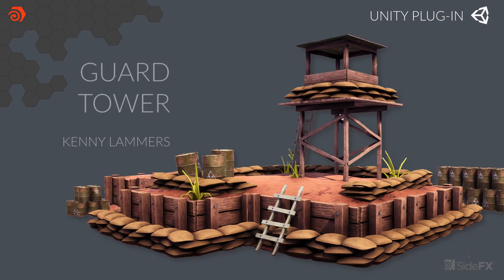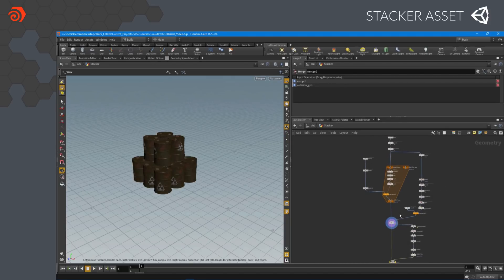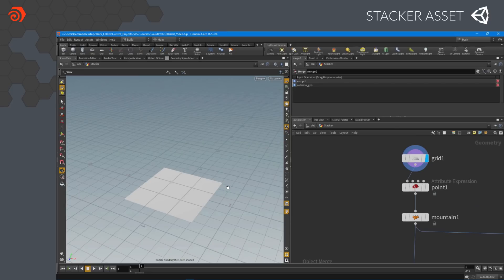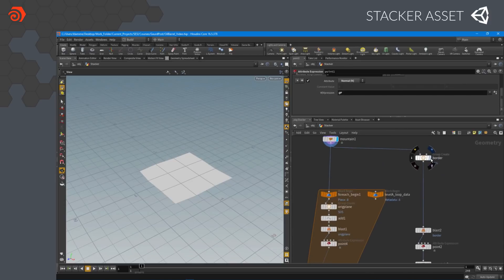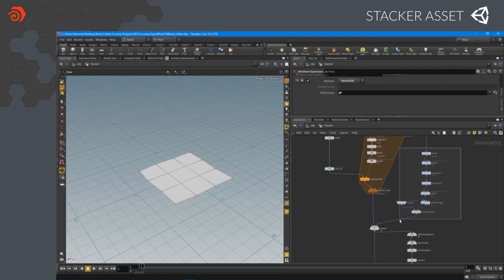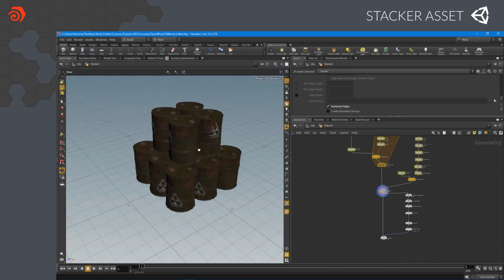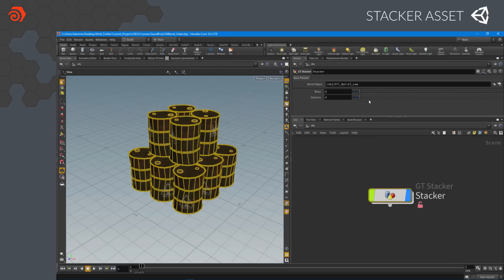Next, we're going to explore this guard tower scene, which has been built using procedural assets created in Houdini. This scene was created by Kenny Lammers, who has created a set of tutorials available on SideFX.com where you can learn how to build these assets from scratch. The first asset in this collection is a stacker asset, which allows you to bring in an object — in this case the barrel — and it gets copied to points within the asset and set up for stacking. At the bottom is just a grid with some noise so they aren't stacked too evenly, and then a whole bunch of nodes process this information, create the stack, and merge everything together. Here are the nodes inside the asset — the procedural flow of data — and this is what we're going to see in Unity.